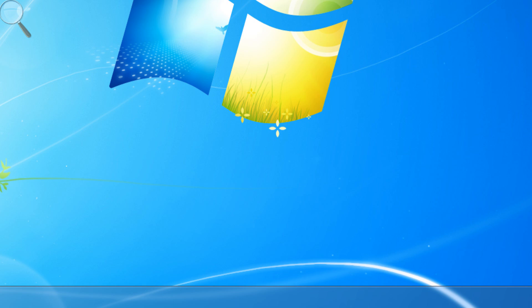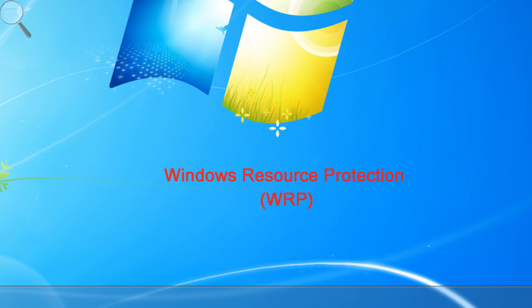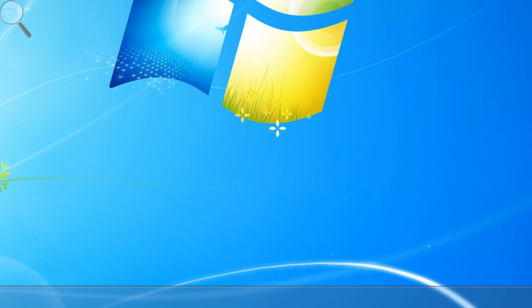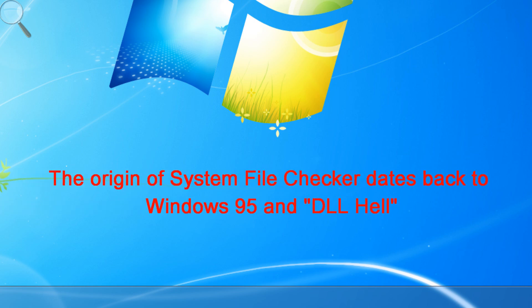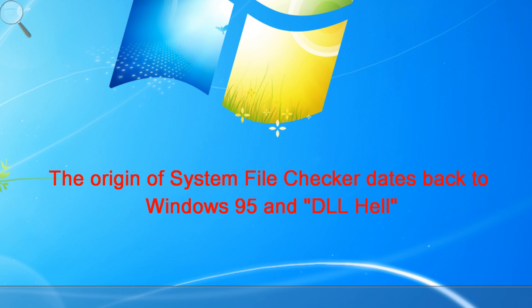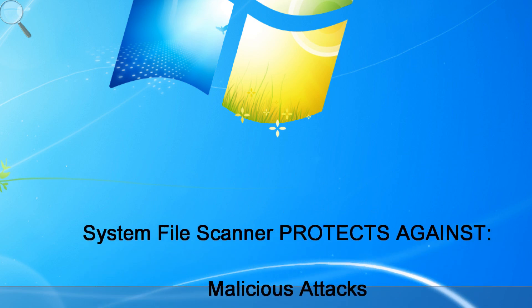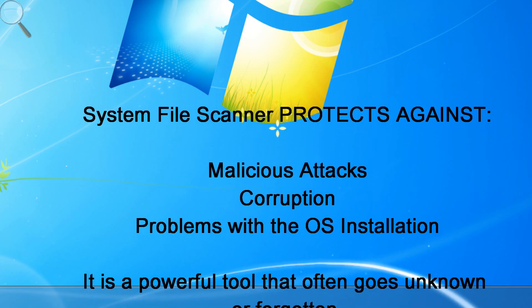Windows Vista, although it's in the Windows NT family of operating systems, scans files using Windows Resource Protection, which is a little bit different. Due to problems with applications in Windows being able to overwrite system files in Windows 95, Microsoft implemented a number of security measures to protect Windows system files from malicious attacks, corruption, or problems.